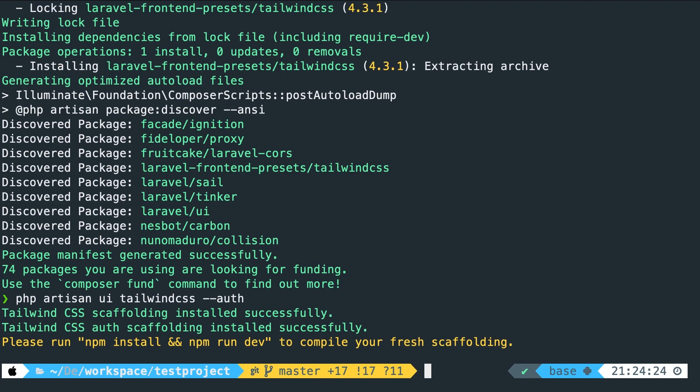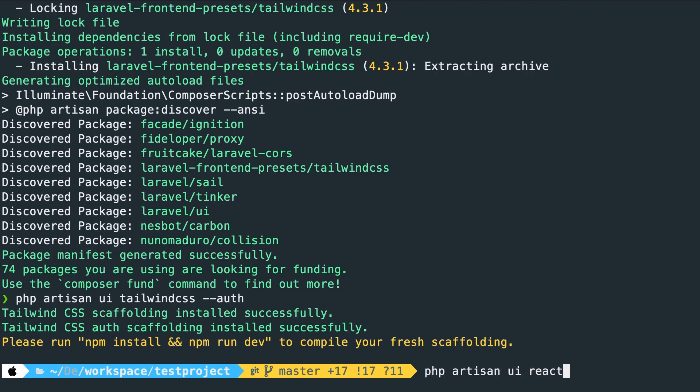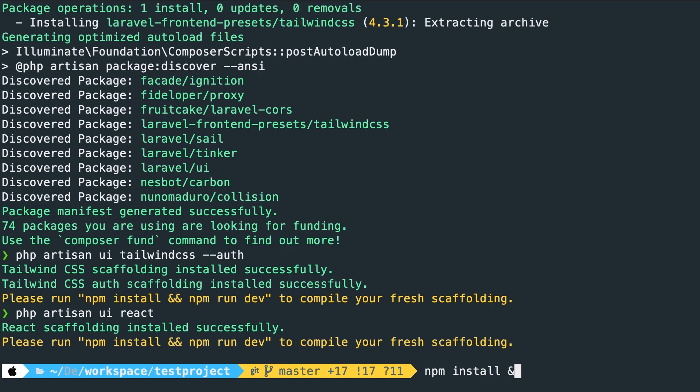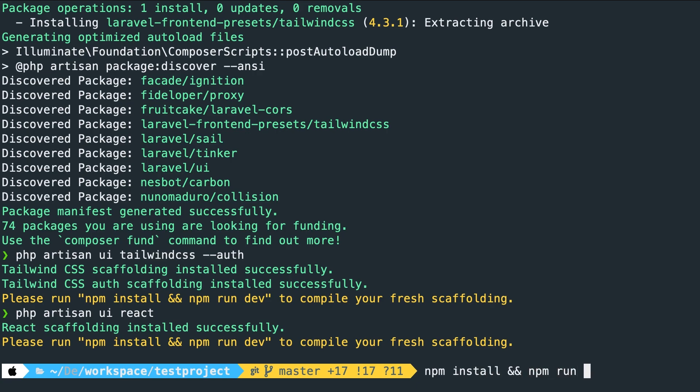Now before we run npm install and npm run dev, let's pull in react as well. So let's say php artisan UI react. All right. The react scaffolding has been installed as well. Now let's run npm install double ampersand npm run dev.